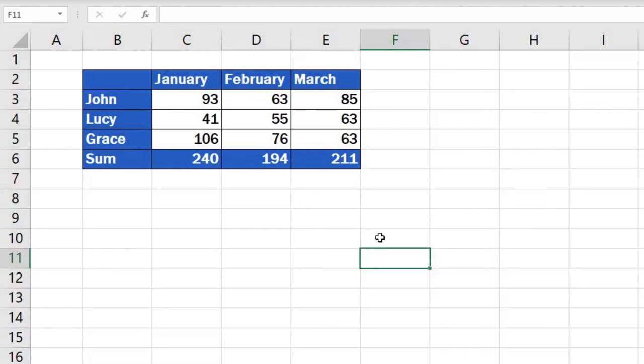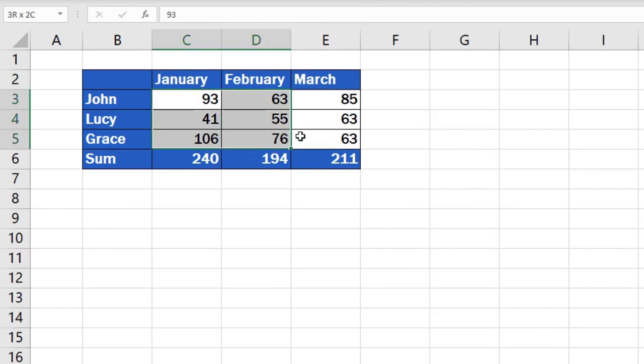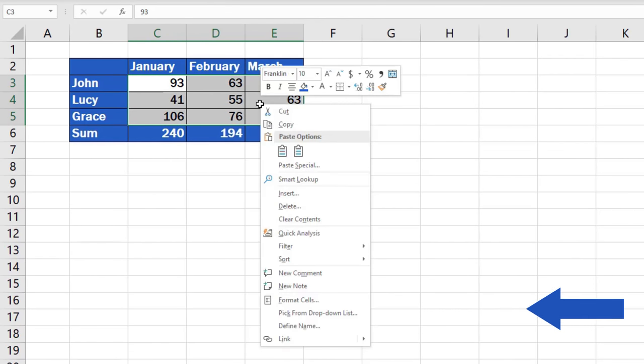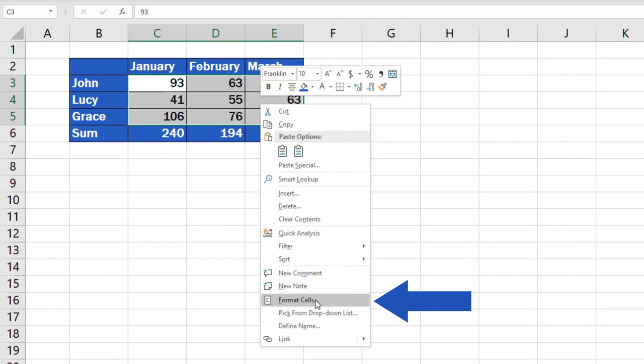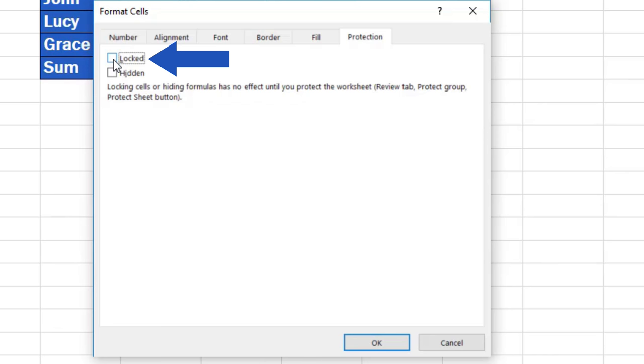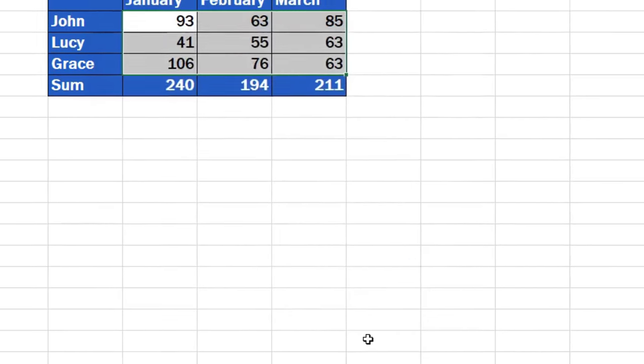Now we'll select the cells we do not want to lock – the cells into which people will be able to type their data. Right-click again and Format Cells option again. For these cells we will untick the Locked box. This will leave them editable and people will be able to enter their own data here. Confirm through the OK button again.